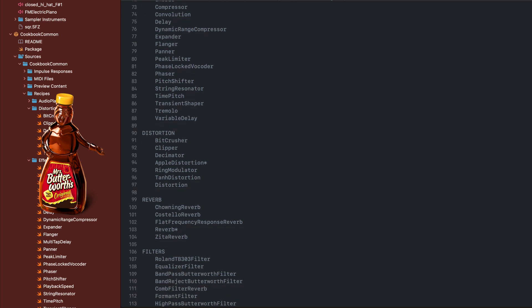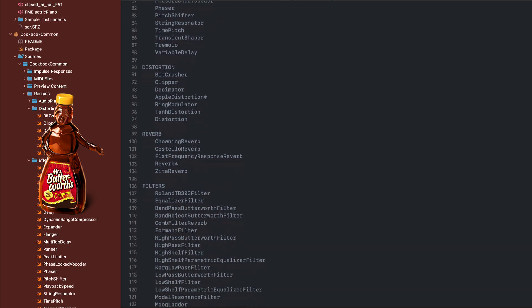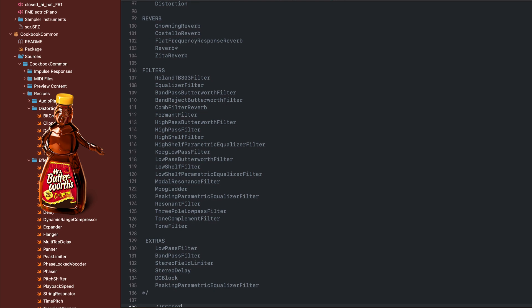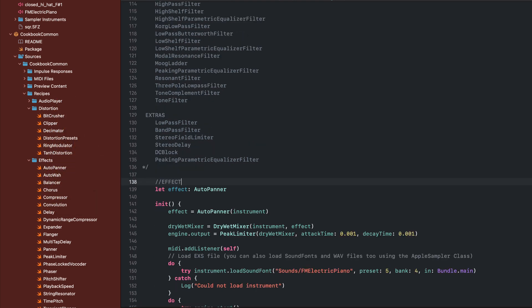We have different effects here: we have distortion, reverb, filters, and some extras that are not included in the cookbook, but they are in the Swift packages.